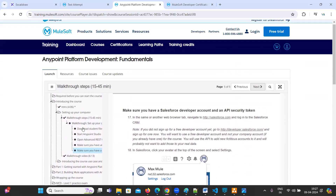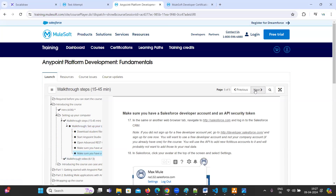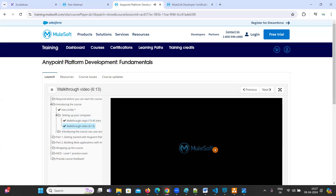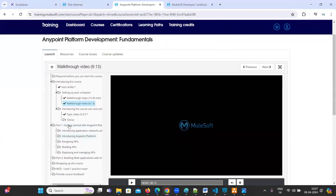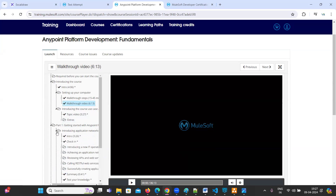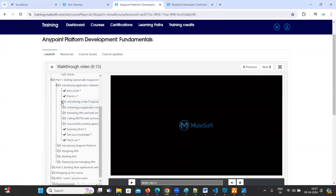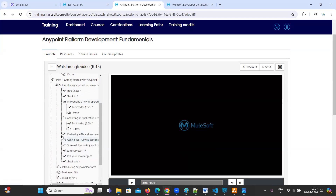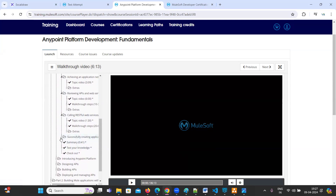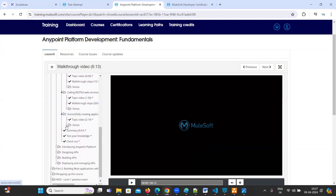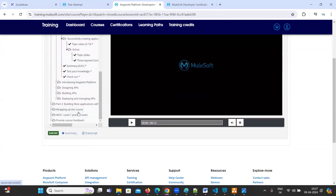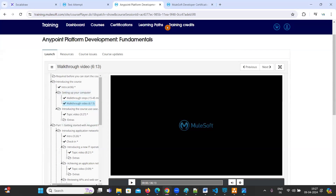You have to complete everything one by one. There are folders - it's like part one and part two, and inside that there are multiple folders. You have to complete everything, and everything should be showing a tick mark. Here you can see there is a tick mark showing completion.